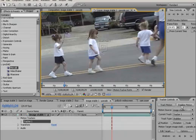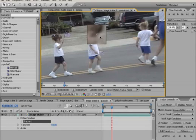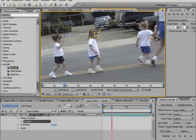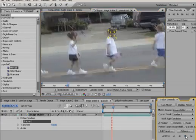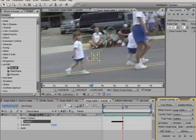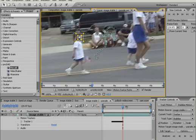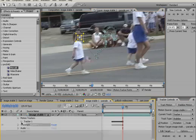After Effects has a good motion tracking stabilization feature, but it often requires time-consuming manual adjustments. On a two or three minute clip, making these manual adjustments can easily take a few hours, and you have to manually zoom in to hide the edges, which is automatic in Mercalli.